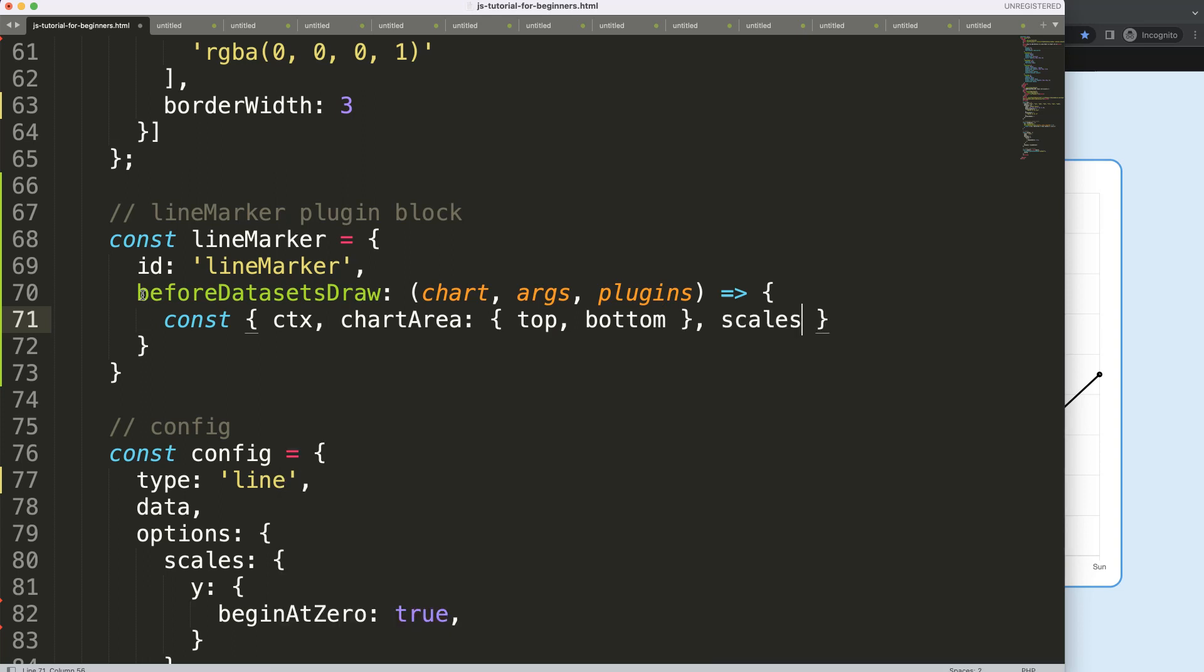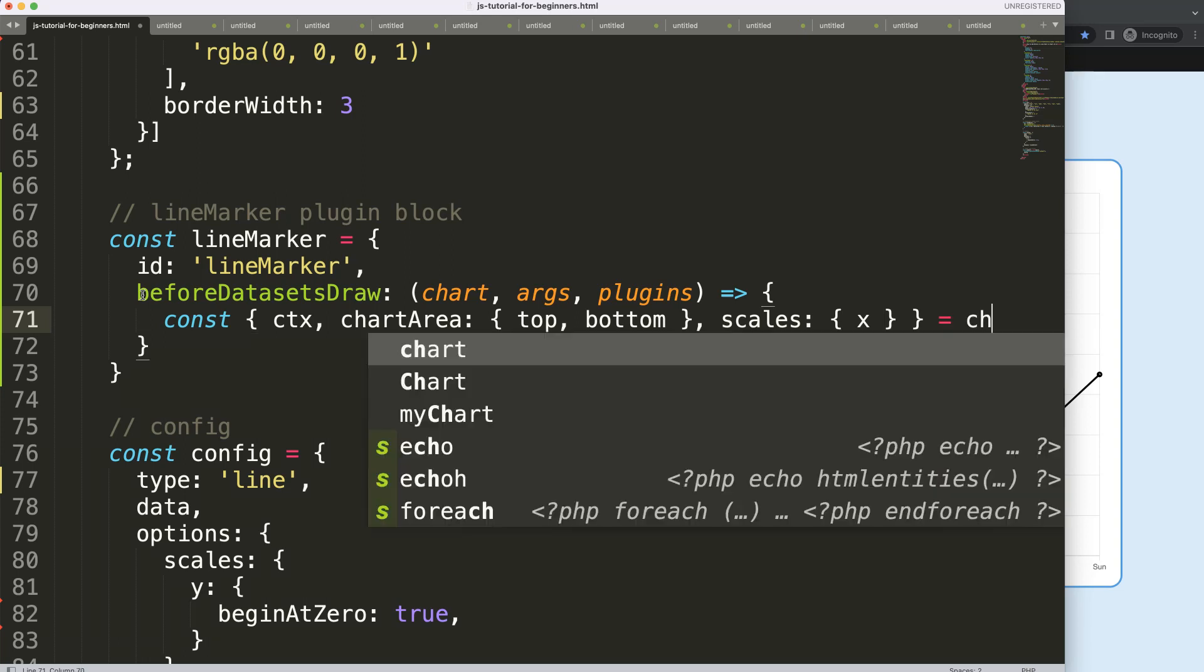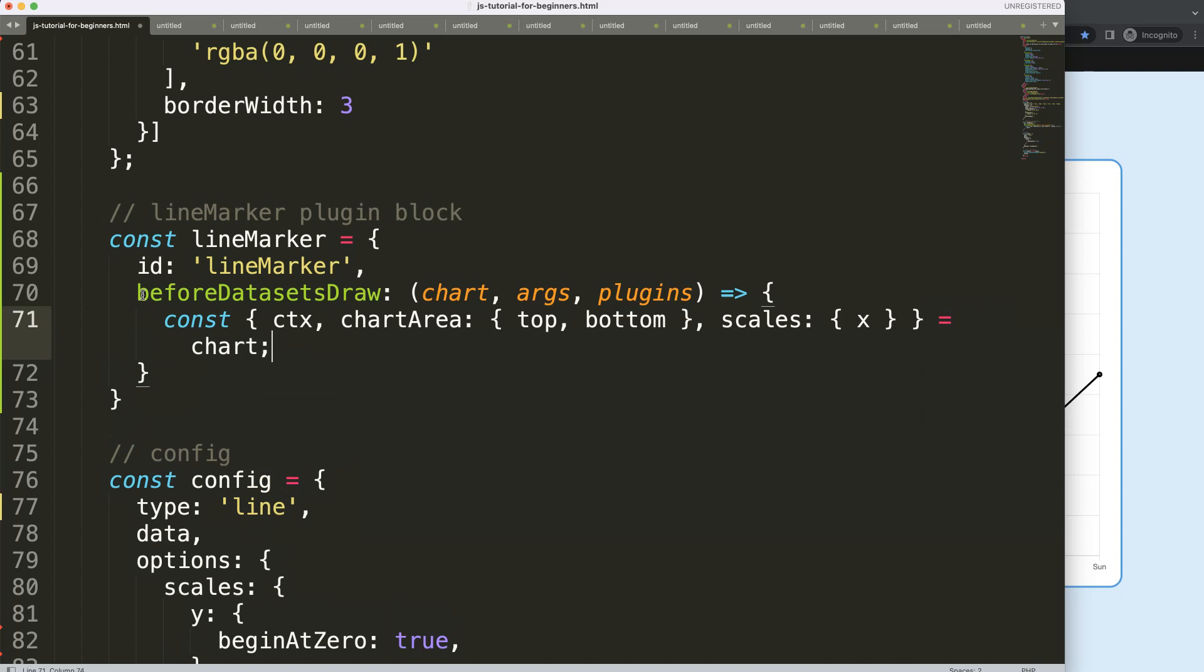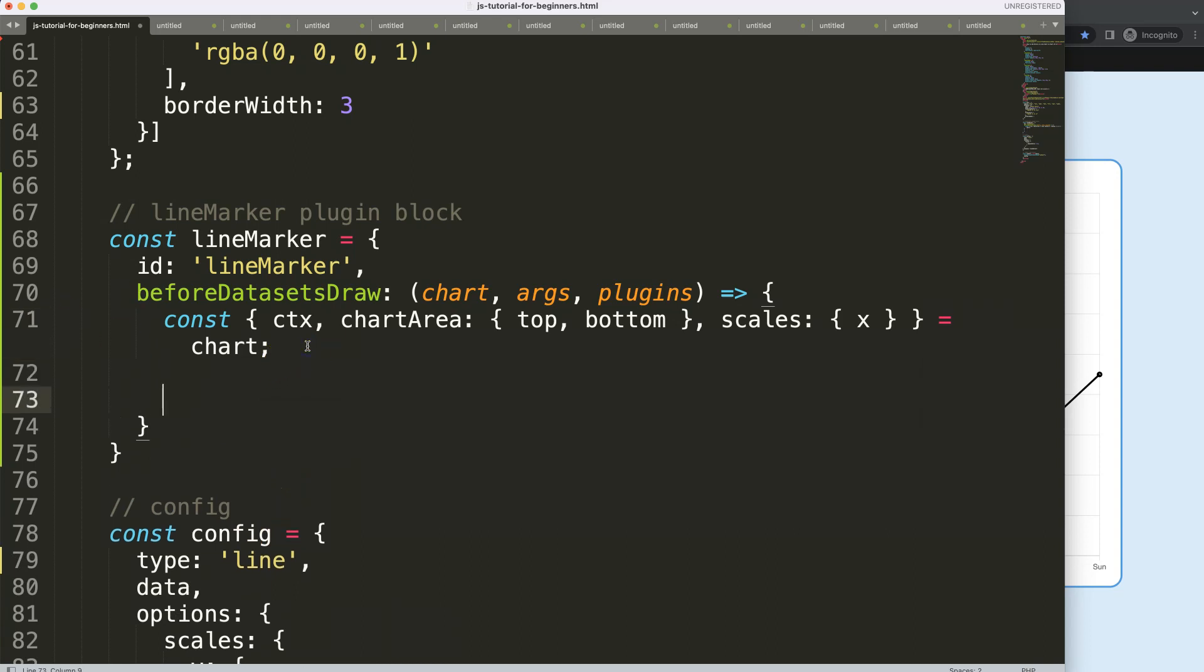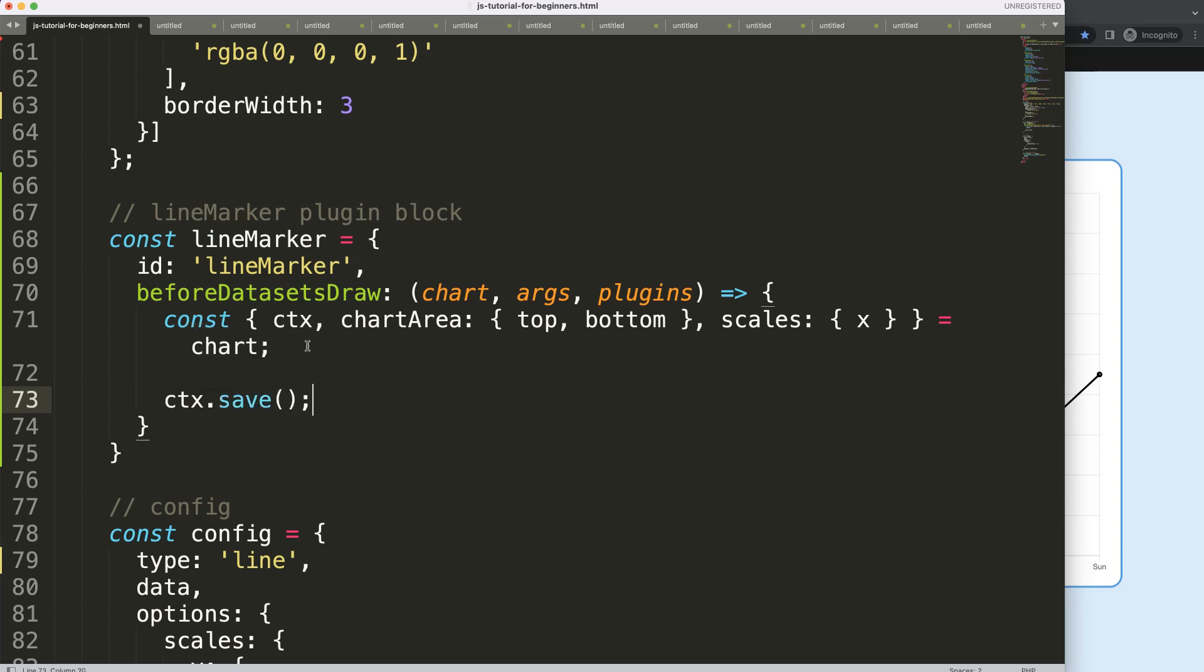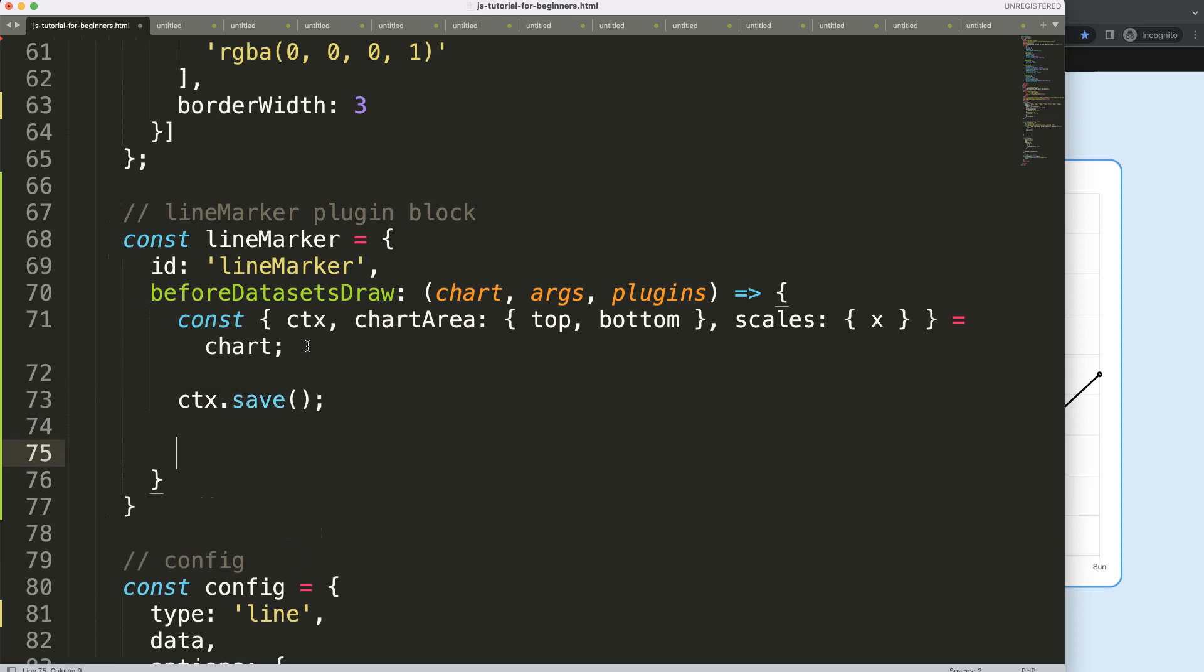And next, what I want to do is the scales. I want to have here, what we need here is probably the X scale. Alright, so once I did this, I'm going to say equals the chart object. So now we are good to go. And what I want to do first of all is to do here ctx.save to save all variables above.